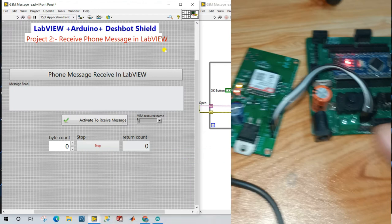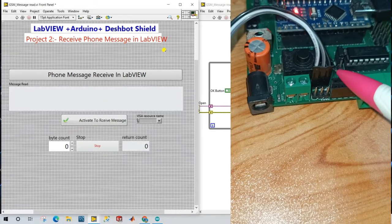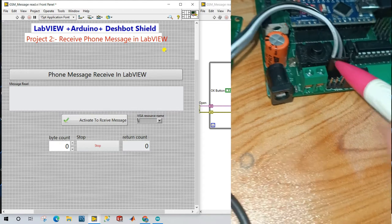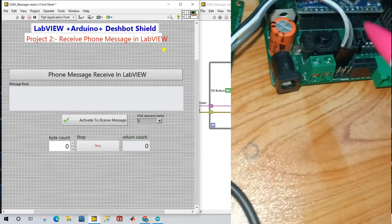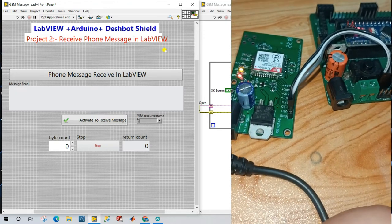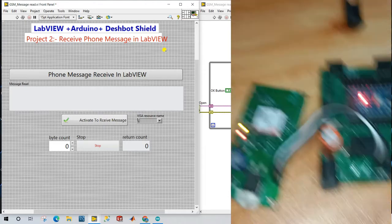GND pin connects to GND — you can see on this board the last terminal is your GND. The center terminal is pin number 3 of Arduino Nano, and the first pin is pin number 2 of your Arduino Nano. TX pin connects to pin number 2, and RX pin connects to pin number 3. GND connects directly to GND. These are all the connections needed. Now connect this to your laptop.